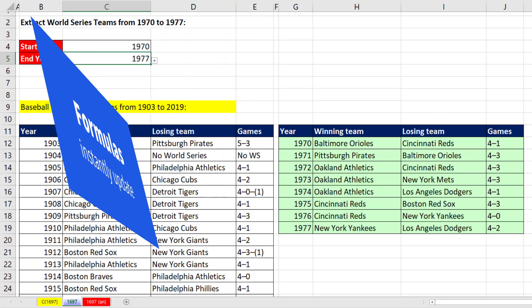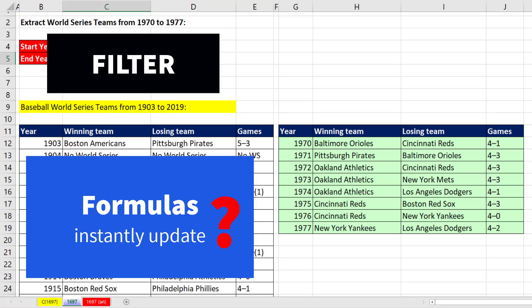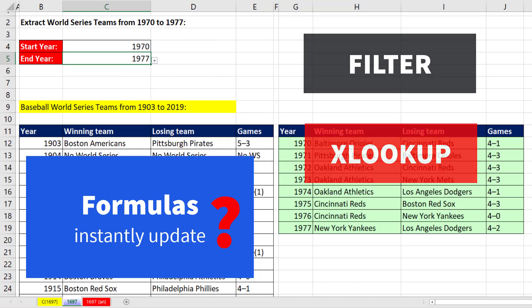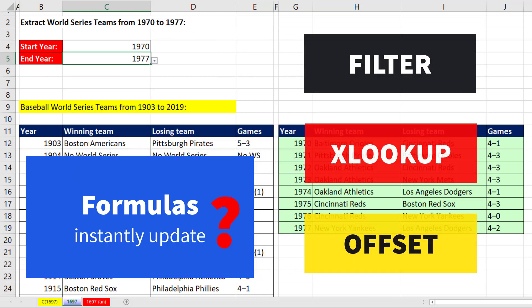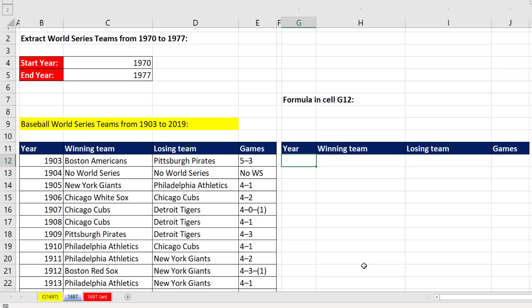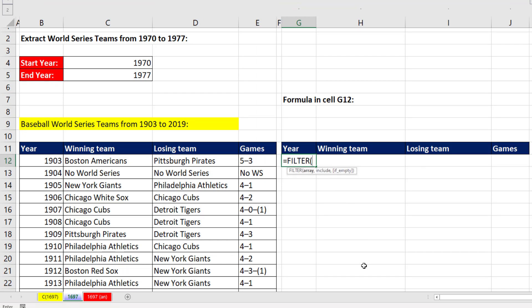Since we want to do it with a formula, do we use the FILTER function, XLOOKUP, or the OFFSET function? Well, just for fun, let's try all three. We'll start with the FILTER function.